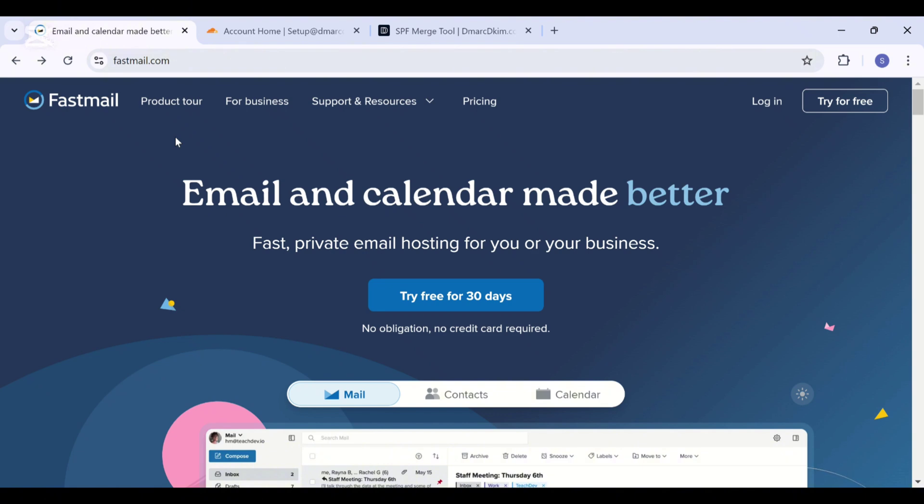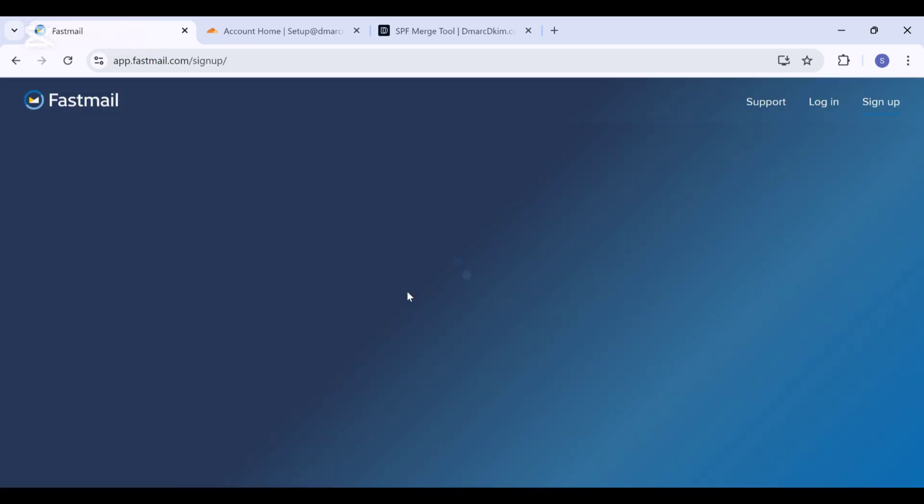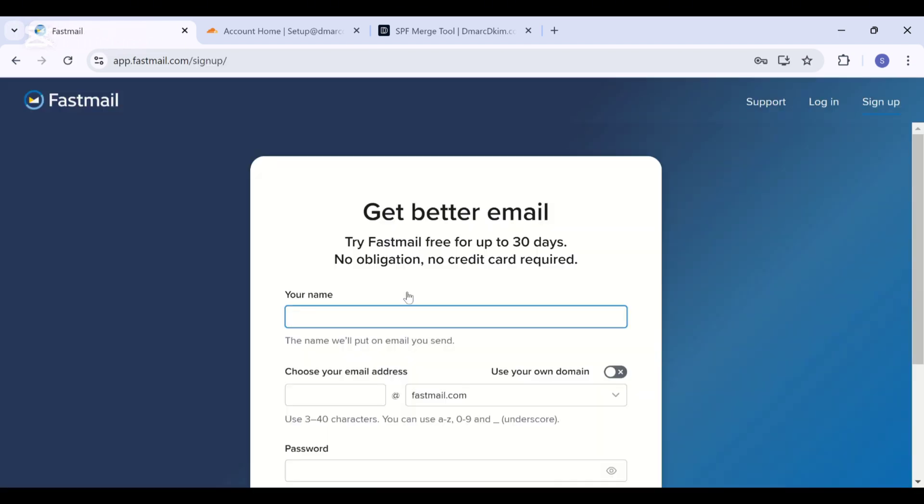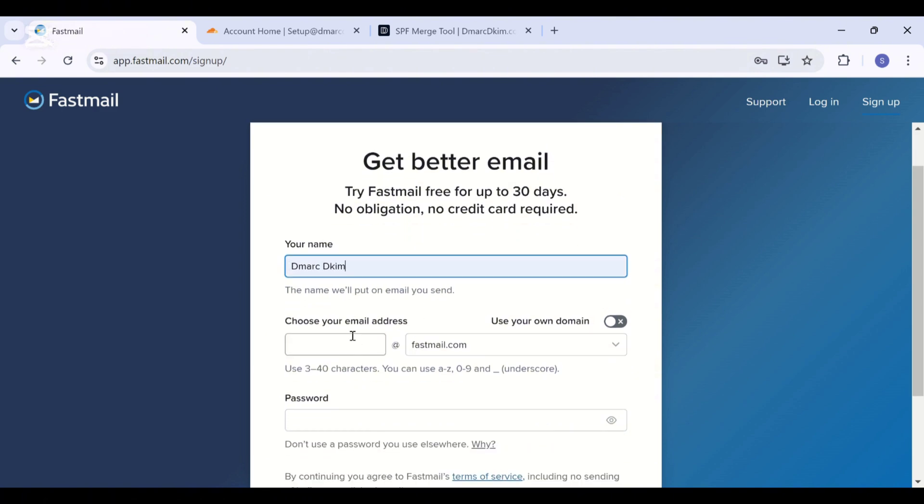For your domain to protect it against scams and spoofing, we are going to sign up for a Fastmail account with our custom domain. You can also use the free trial for the first 30 days. Write down your name.